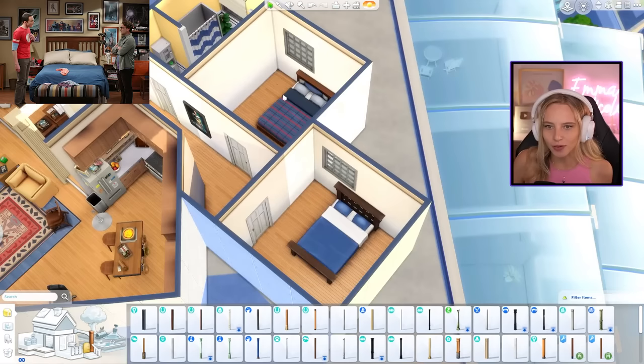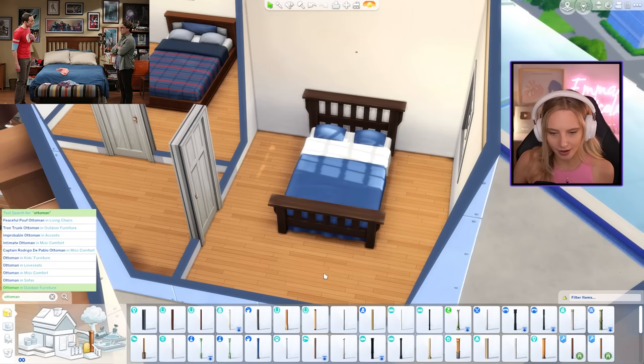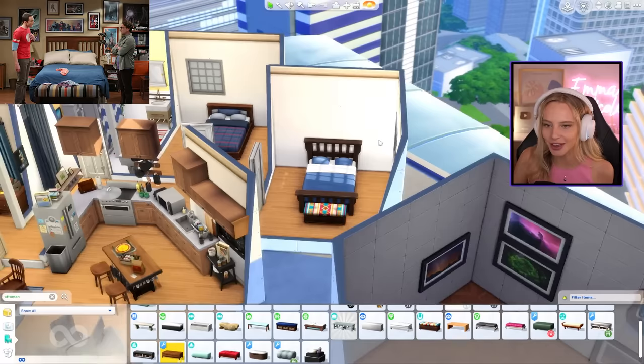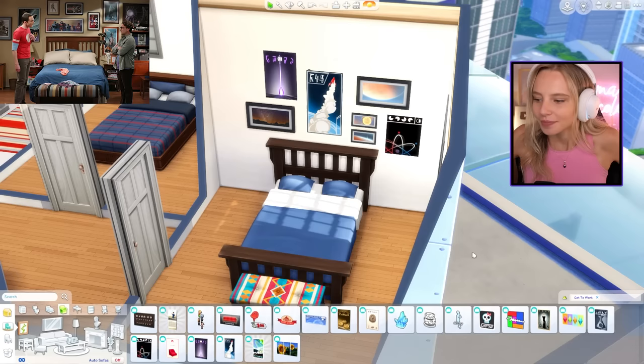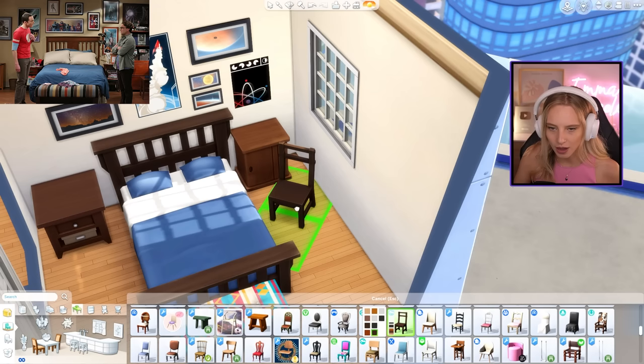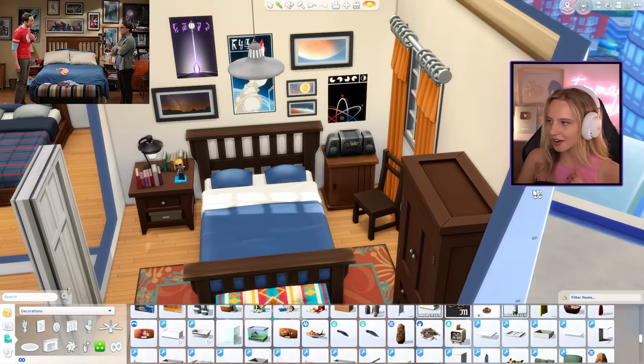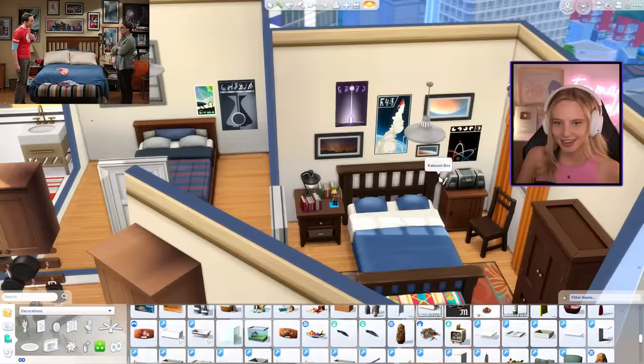Moving on to the bedrooms - let's do Leonard's first. Leonard's bed is here by the window. We got a nice colorful ottoman right in front of the bed - exactly these colors. We have a similar gallery wall of space artwork above. I've filtered by Get to Work because there's a lot of cool space artwork there. Two different bedside tables, a plain chair in the corner, and another red carpet that has complementary colors to the ottoman. I think that is Leonard's room done - I really like it!